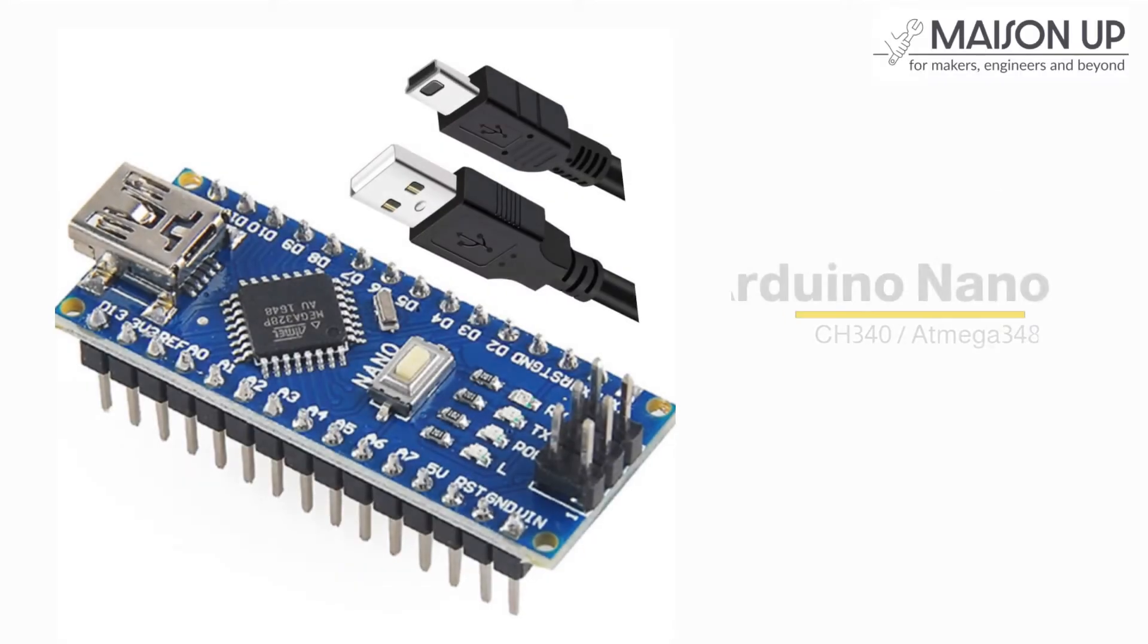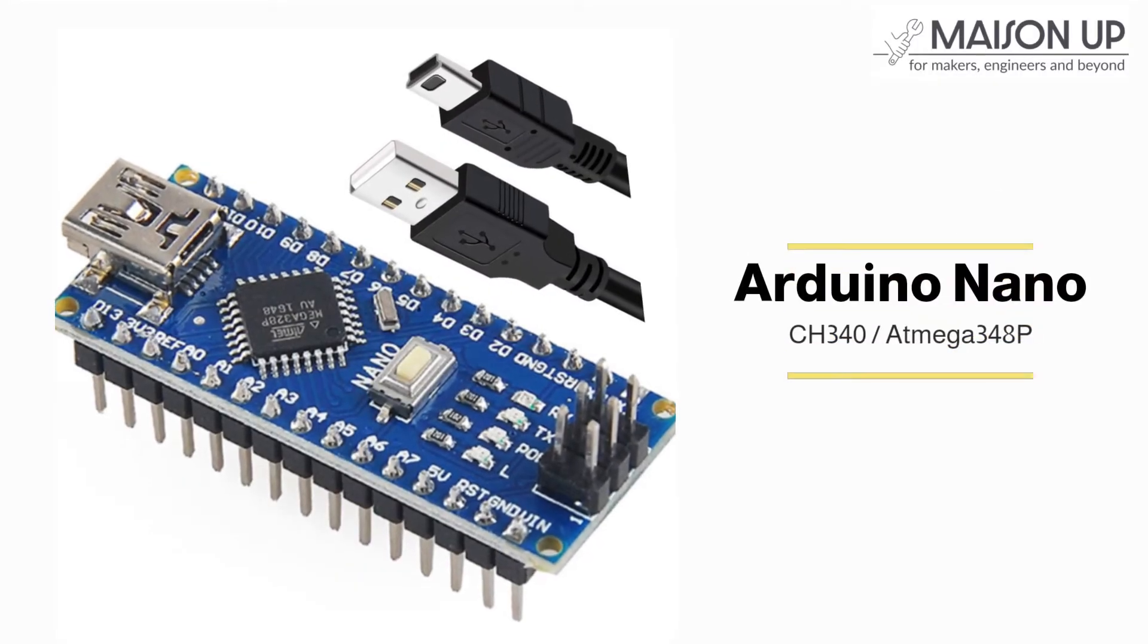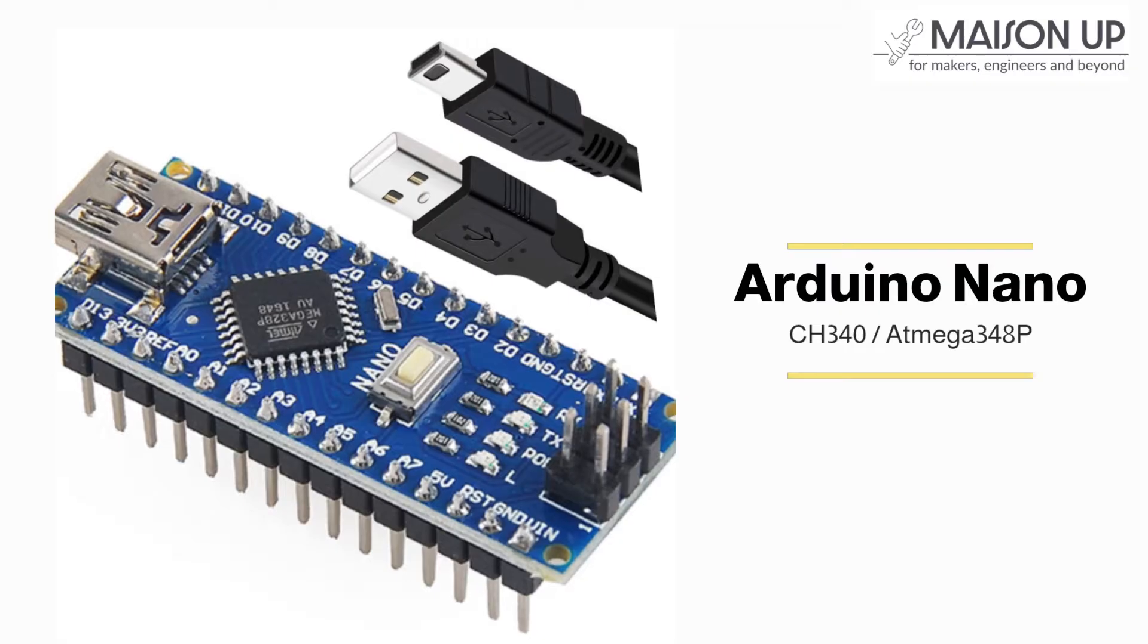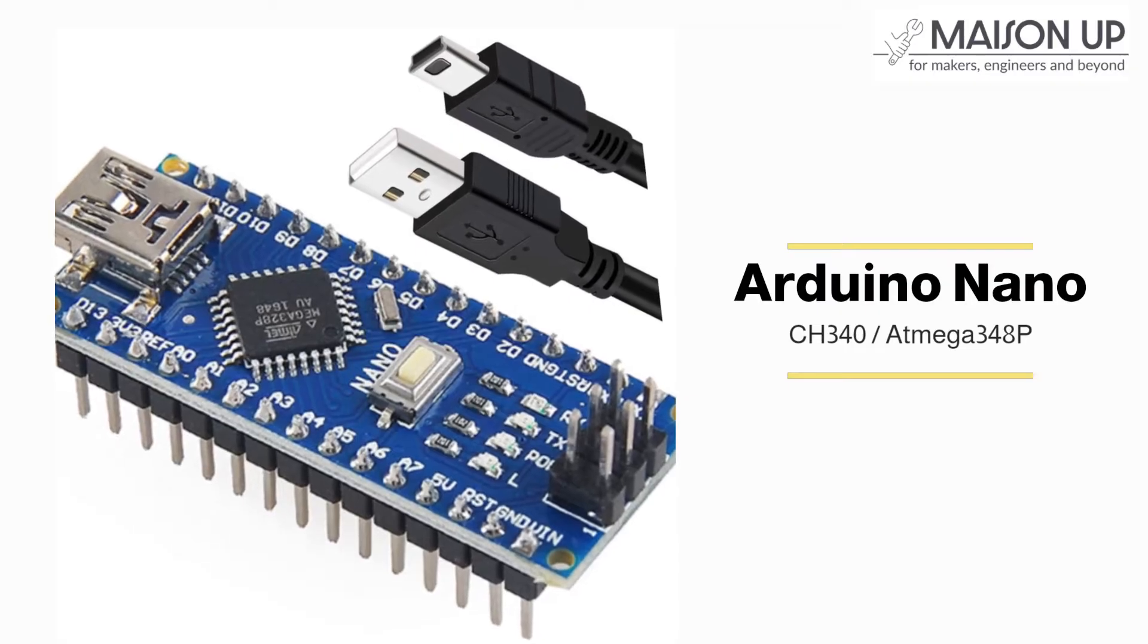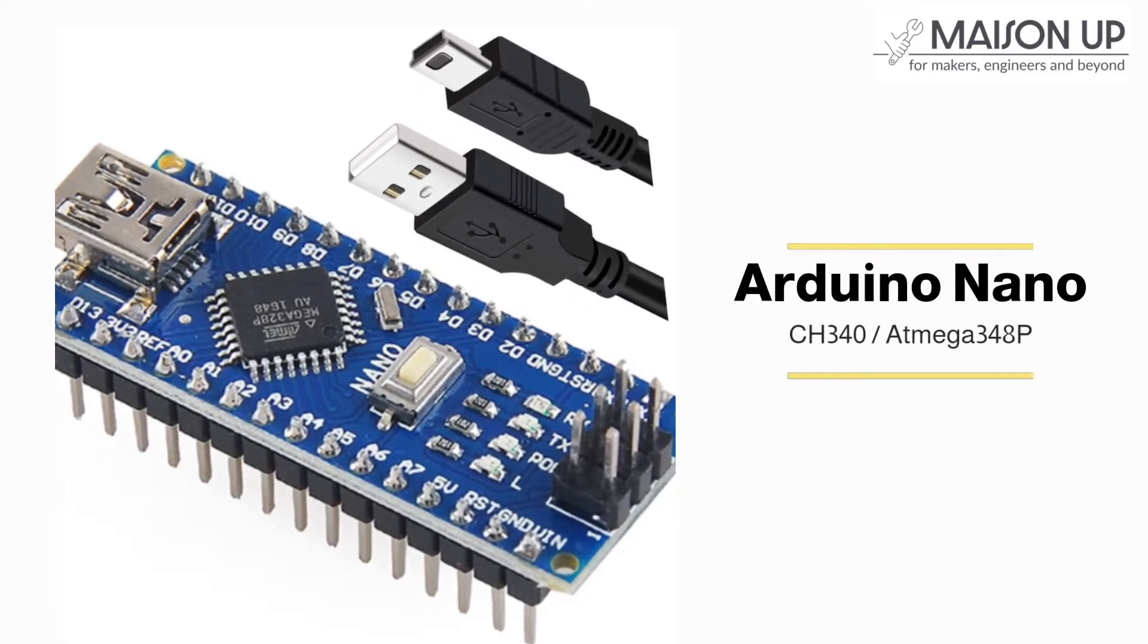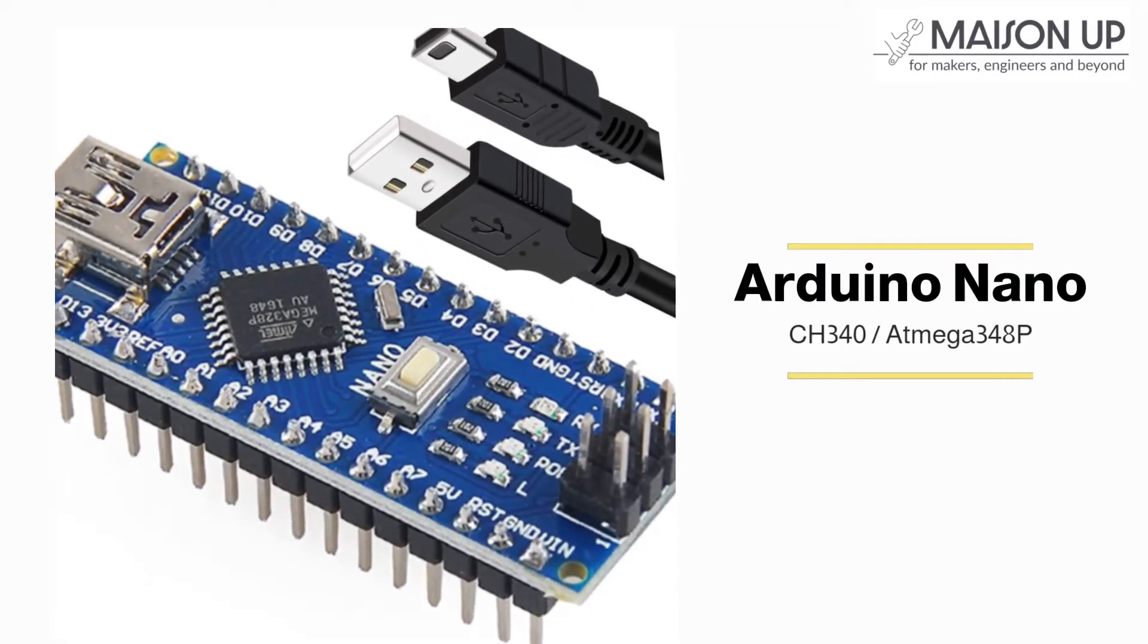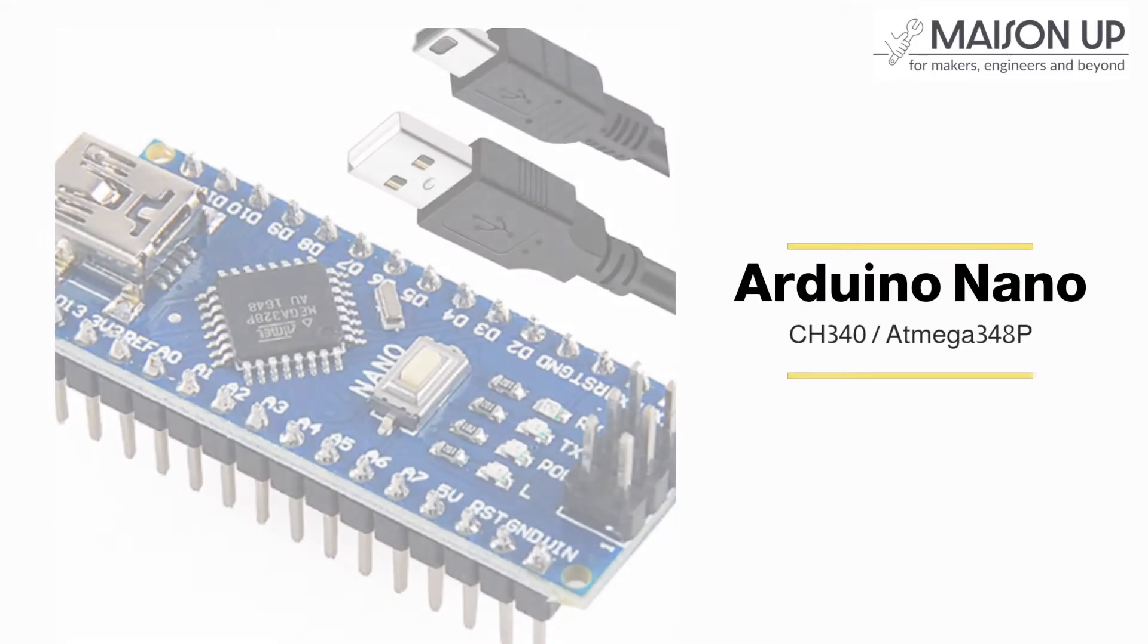Welcome to this tutorial on how to set up and use the Arduino Nano board. The Arduino Nano is a compact and versatile microcontroller board based on the ATmega328p microcontroller.